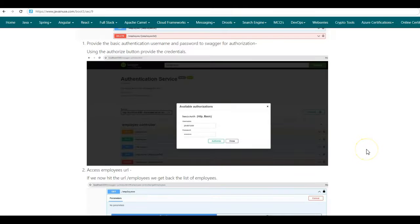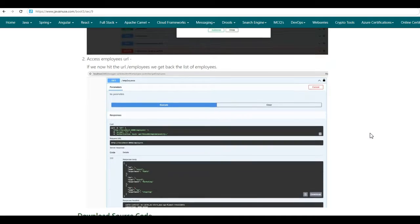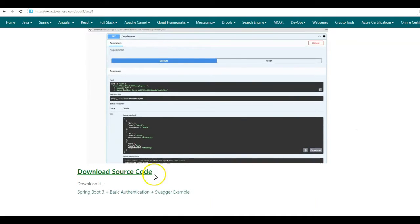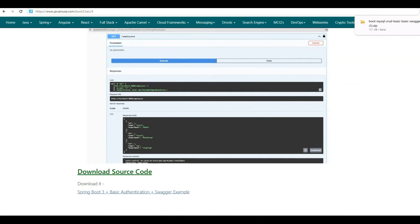Hope you have understood this tutorial where we added Swagger configuration for a Spring Boot 3 basic authentication example. In the next tutorial, we will be adding Swagger configuration for a Spring Boot 3 JWT authentication example. You can download the source code for this tutorial from the link below. Thank you.